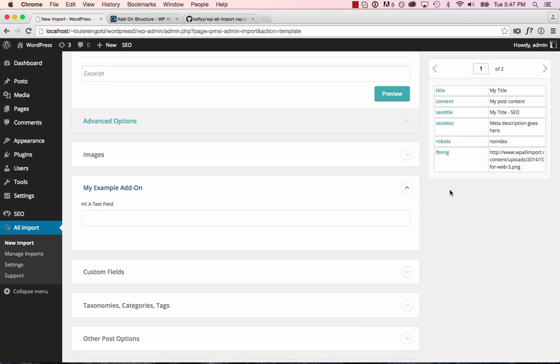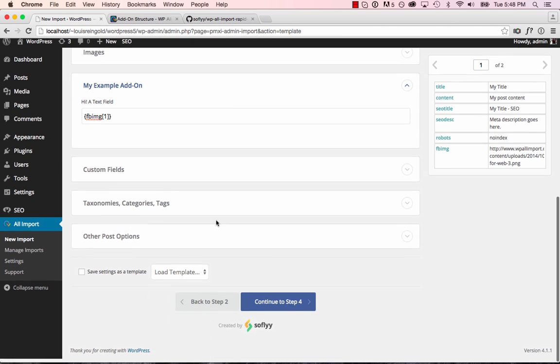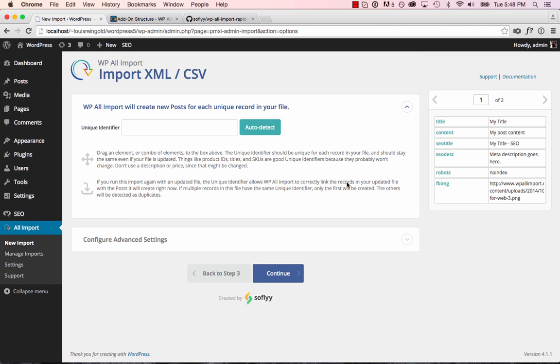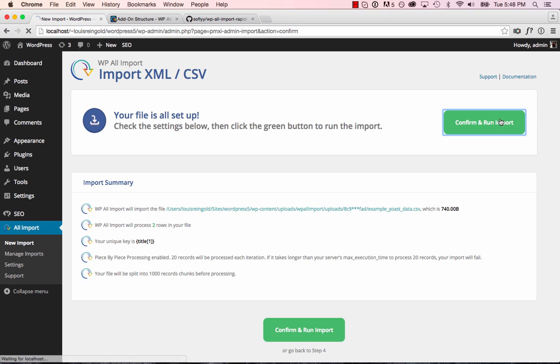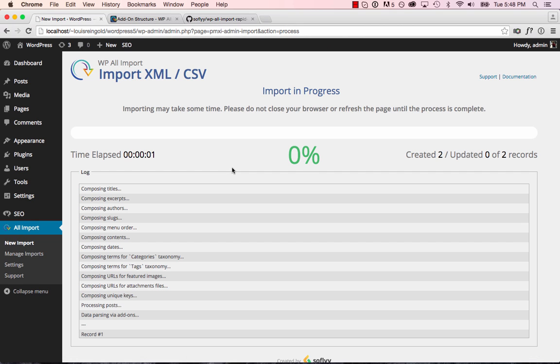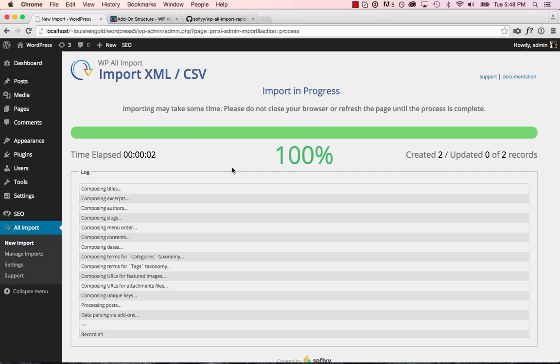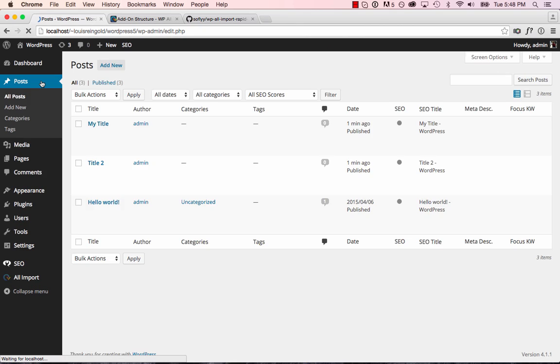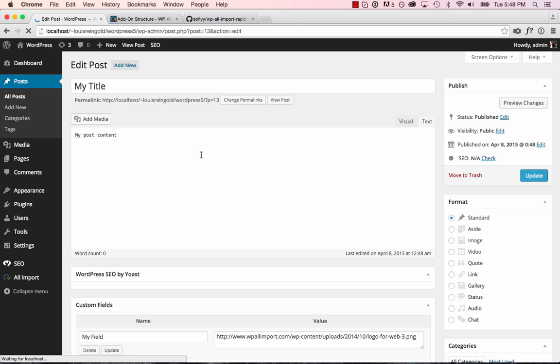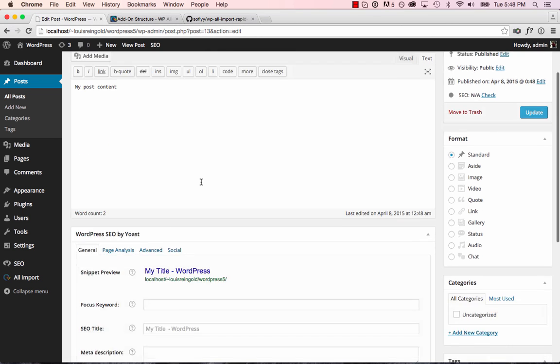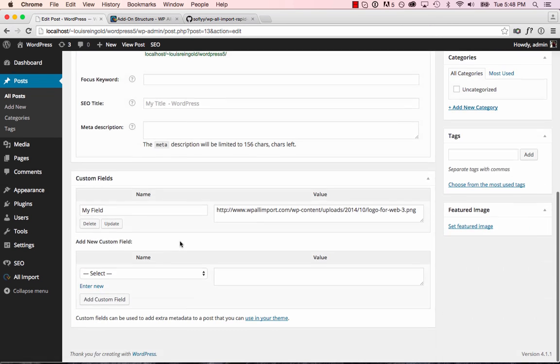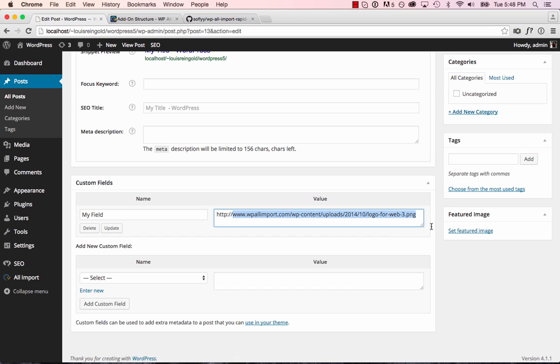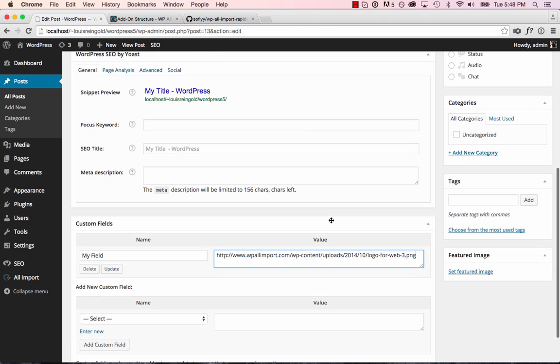We're going to import the Facebook image URL to that custom field we just specified when we wrote the add-on. Continue to step four, continue and run the import. And now let's go over to posts. Let's take a look at these created posts. And here's our custom field, my_field with the value of the FB image column from our CSV file. So that's how easy it is to create a basic add-on.